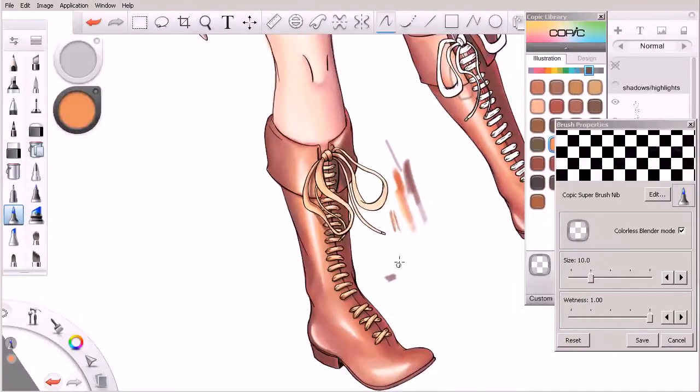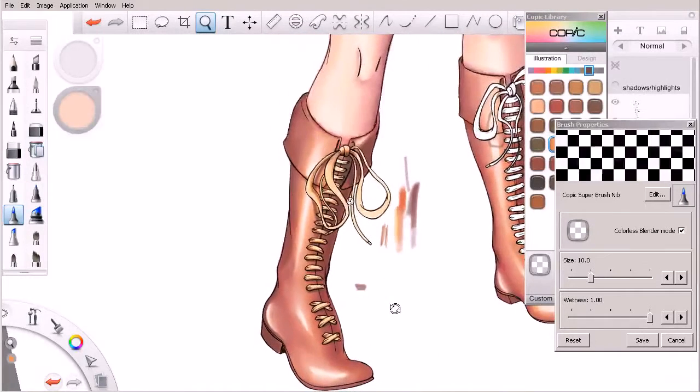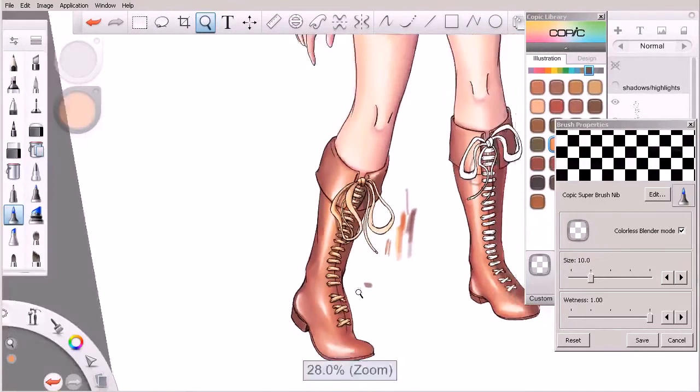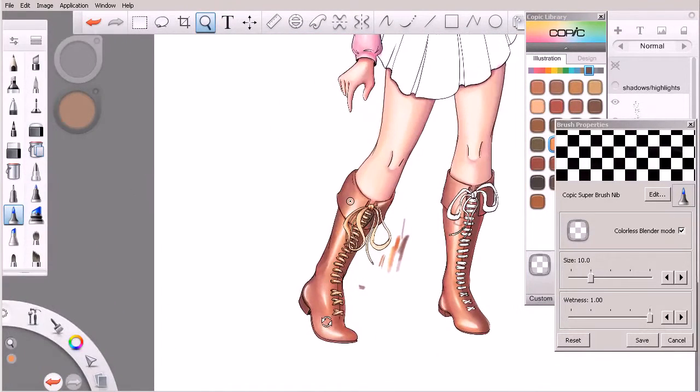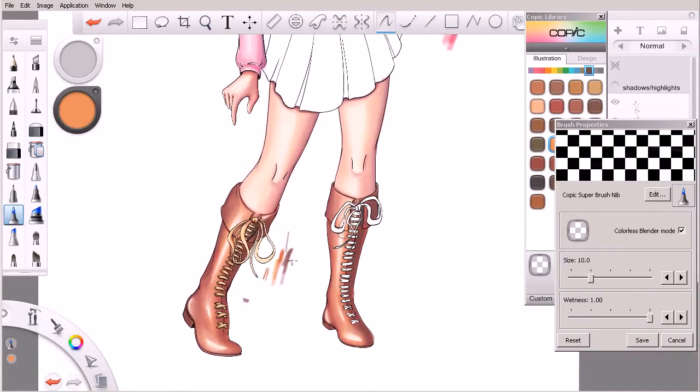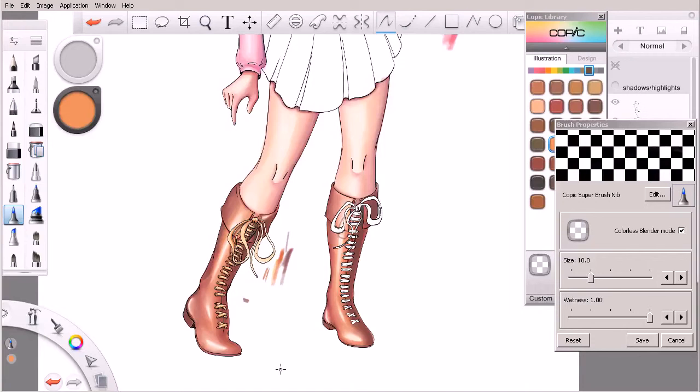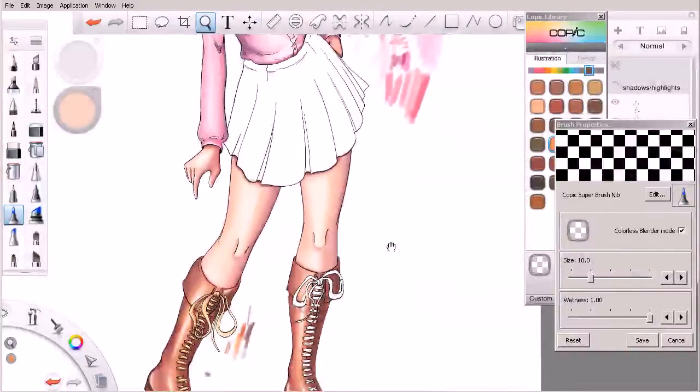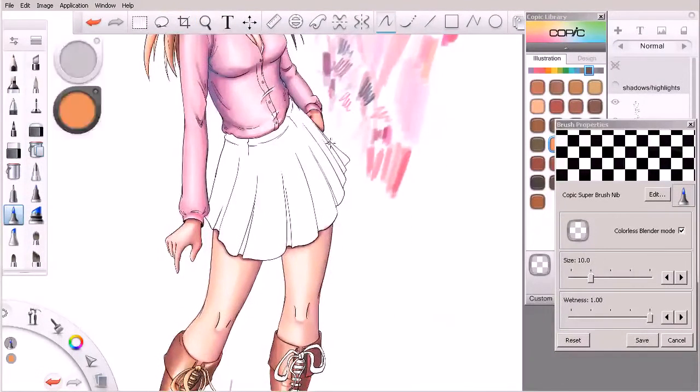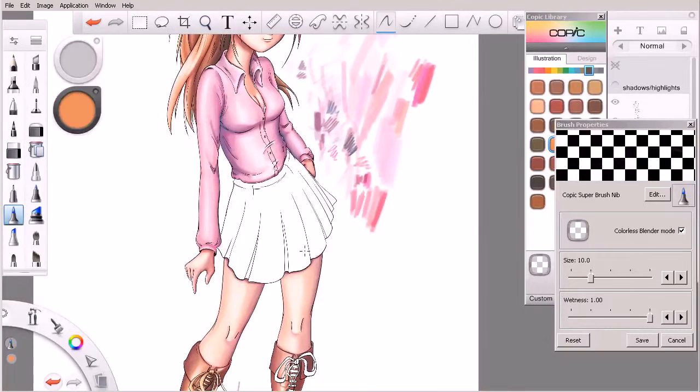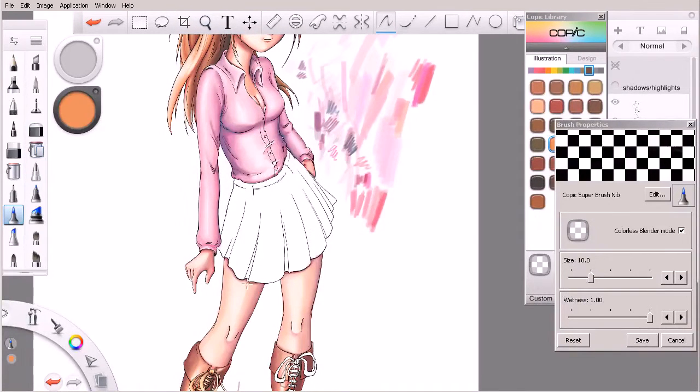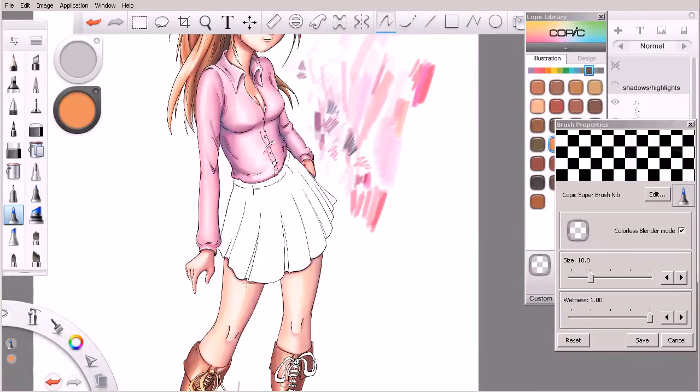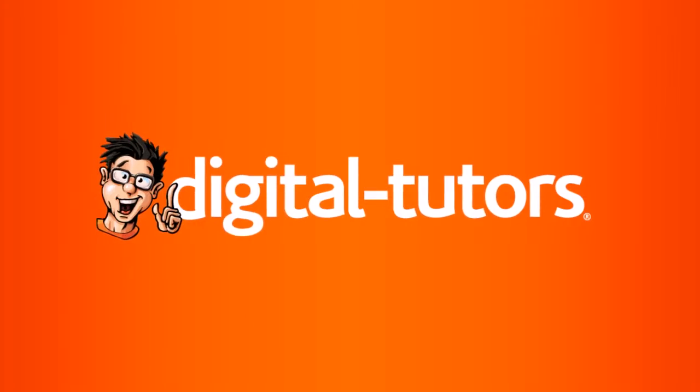And with the exception of the boot on the other side, I'm going to call the boots for this character done. So again, I'll go ahead and handle the other boot and catch it up to this one in between lessons. But in the next lesson I'm going to go ahead and move on to the final piece of attire that our character is wearing here. We're going to be looking at this skirt, and I want to show you how we can go about approaching this and actually coloring this in sort of a plaid pattern. So we'll do that in the next lesson.